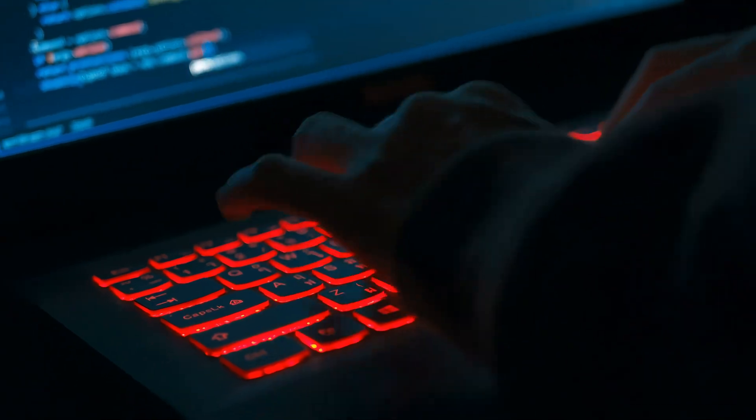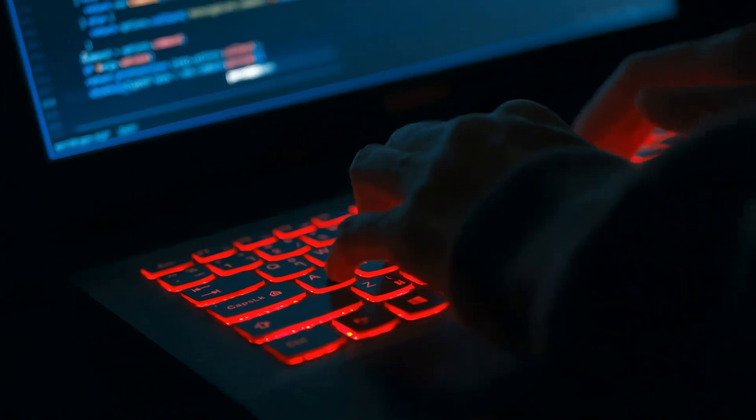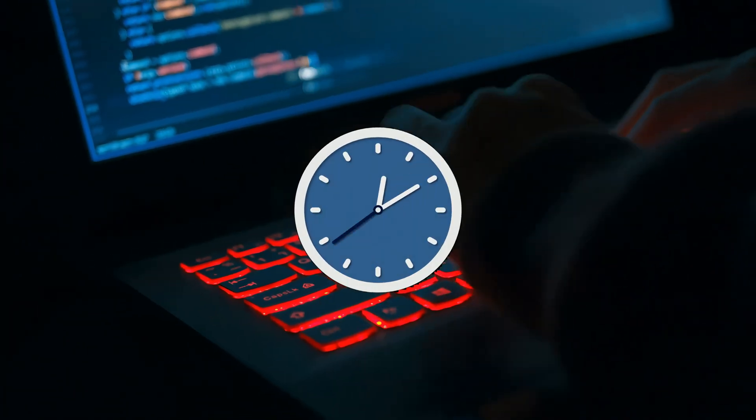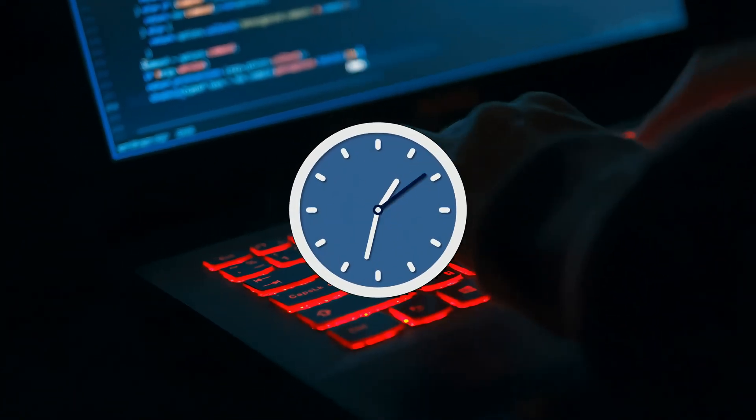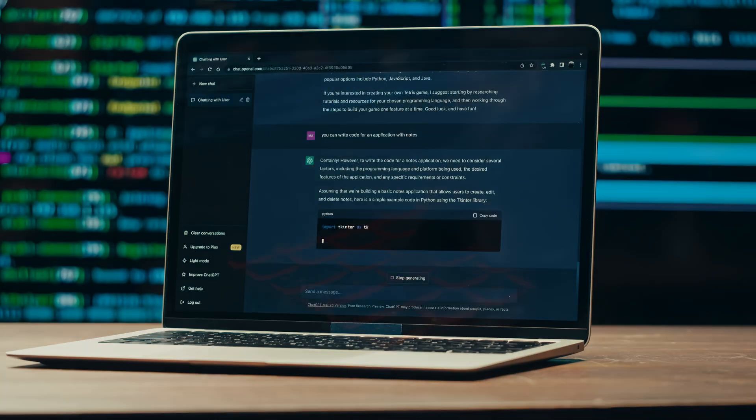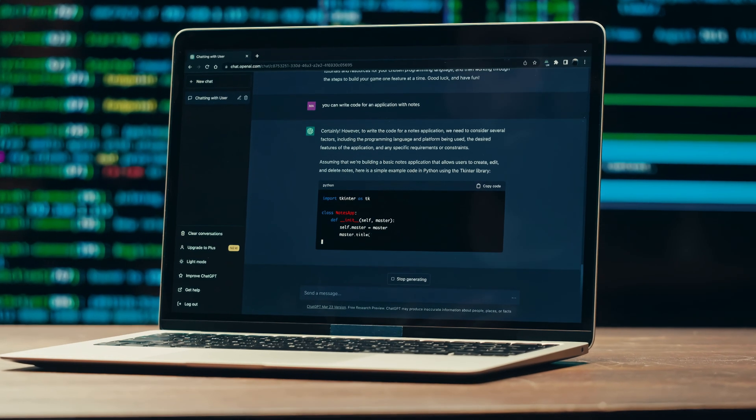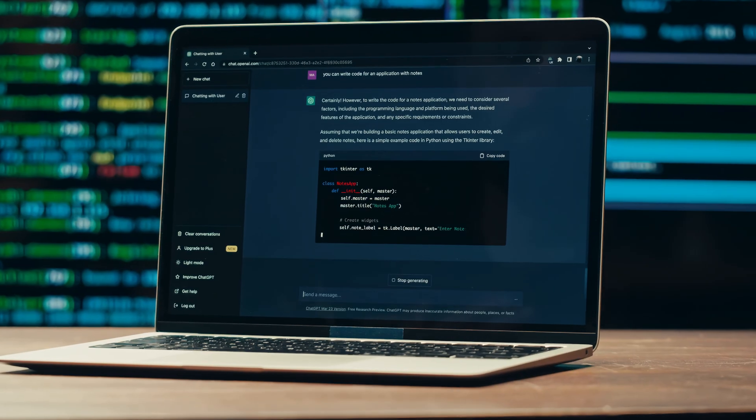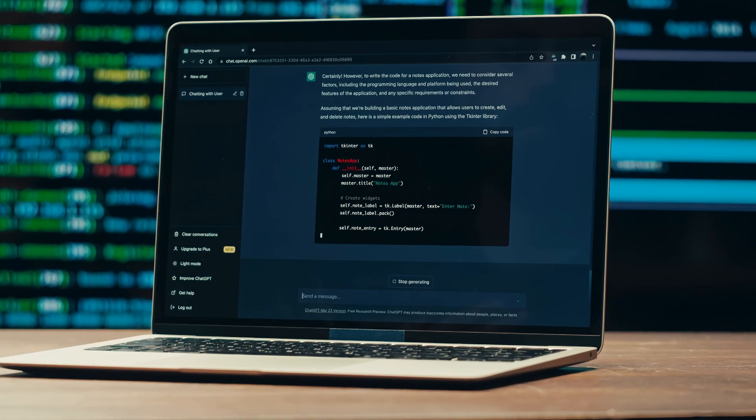The interesting part about all this is that while modifying payloads used to require time and manual effort, the rise of LLMs has allowed hackers to do all that with the help of a few prompts.